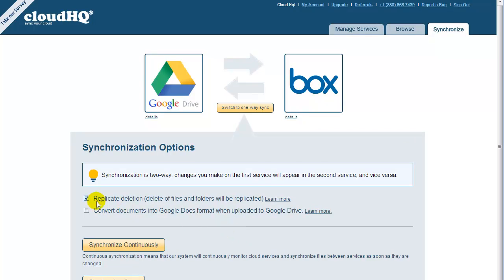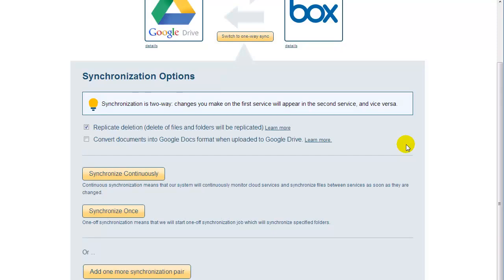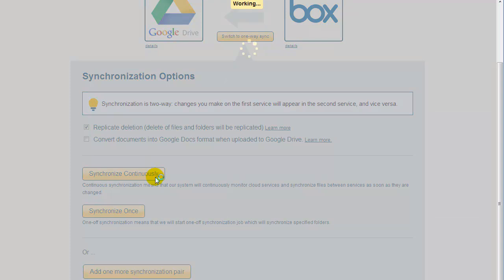Now you need to choose your sync options. You can find out more what they mean by clicking on Learn More. Let's just use default options. And finally, to start replication and synchronization, just click on Synchronize Continuously.